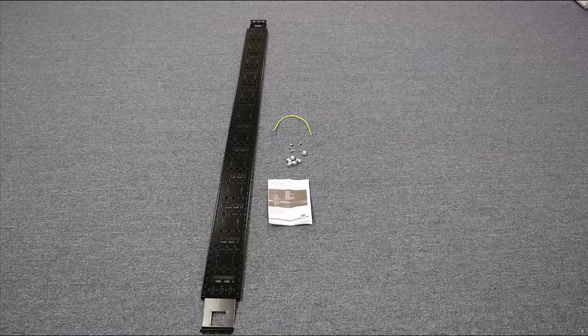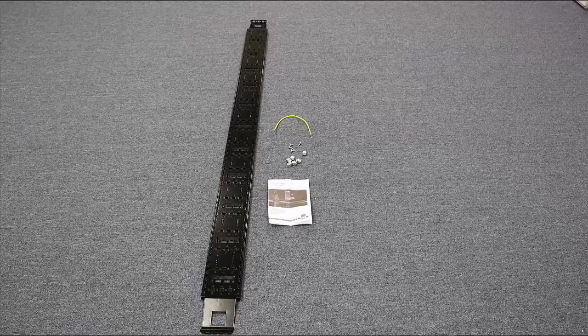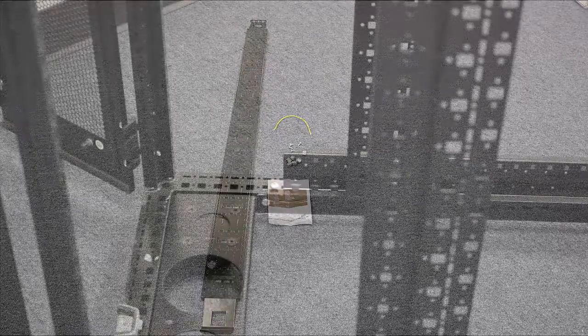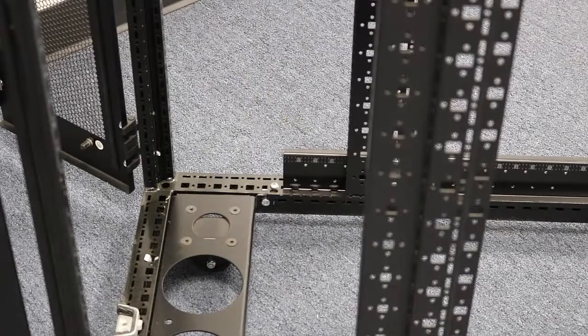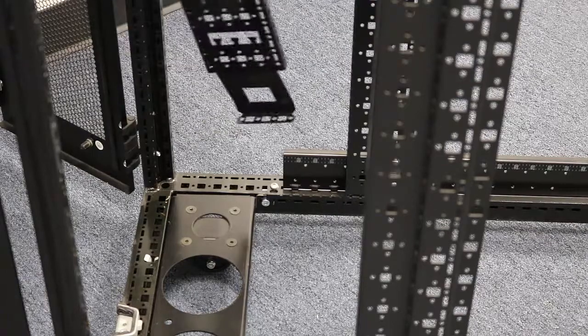You get the cable route, instructions, tool-less clips, self-tapping screws, and a ground strap.